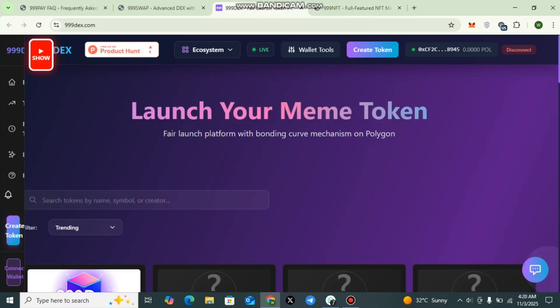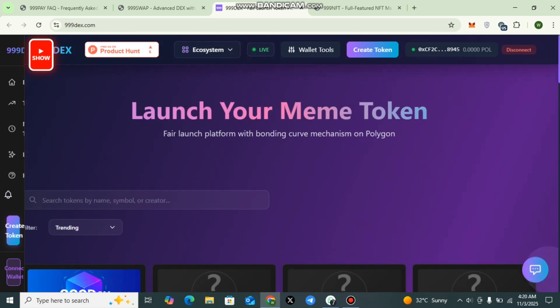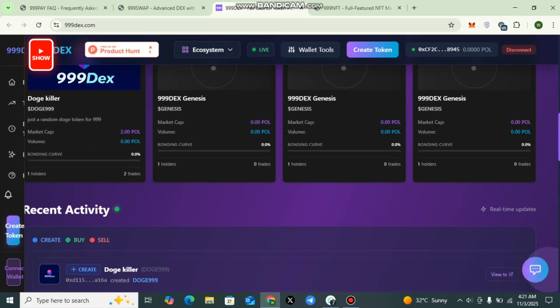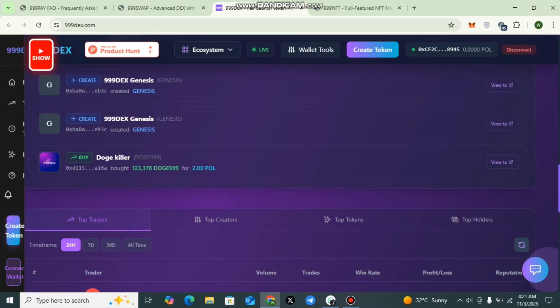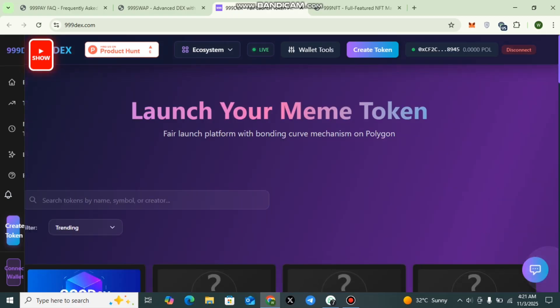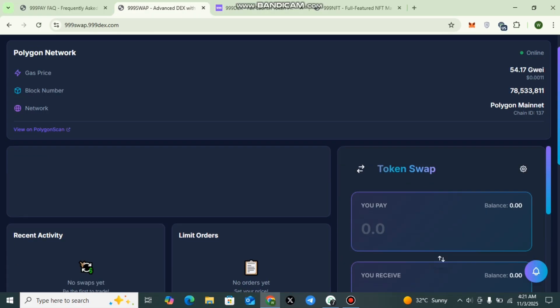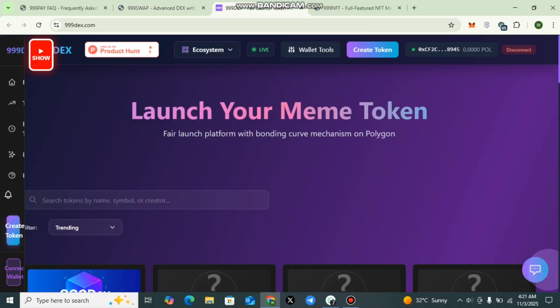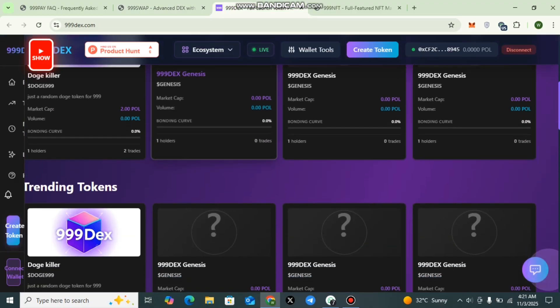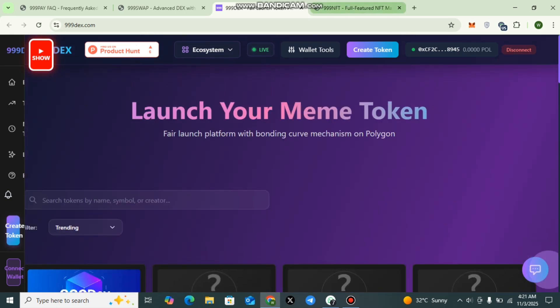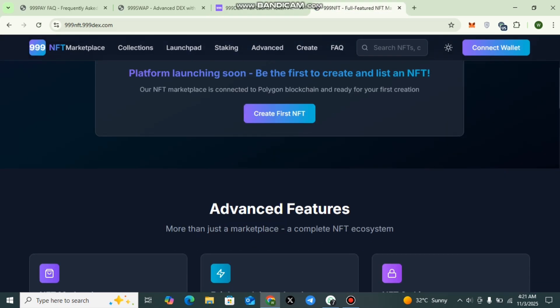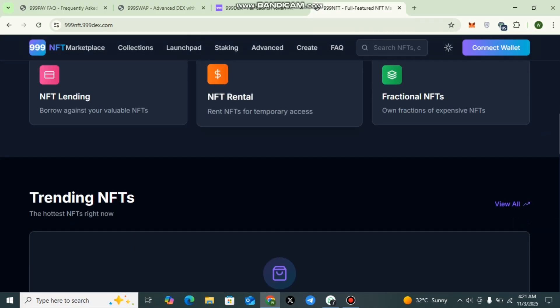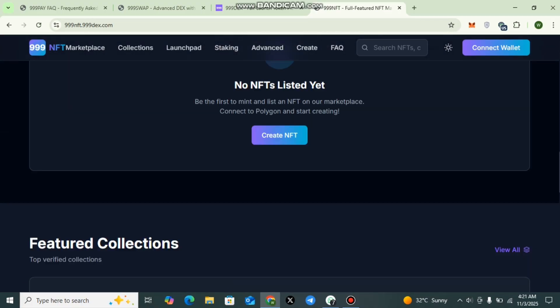Dear viewers, if you are ready to explore the new era of meme token creation, visit triple-line-dex.com and see how simple it is to bring your project to life. Dive into the community, explore trending launches, and discover how creators are reshaping Web3 through fairness and creativity. All essential links, including the website and social channels, are conveniently placed in the description below. Don't forget to like this video, share it with your friends and family, and subscribe to stay updated with upcoming innovations and blockchain insights. Until next time, keep building, keep exploring, and stay inspired by the limitless potential of decentralized creation. See you in the next video, goodbye.